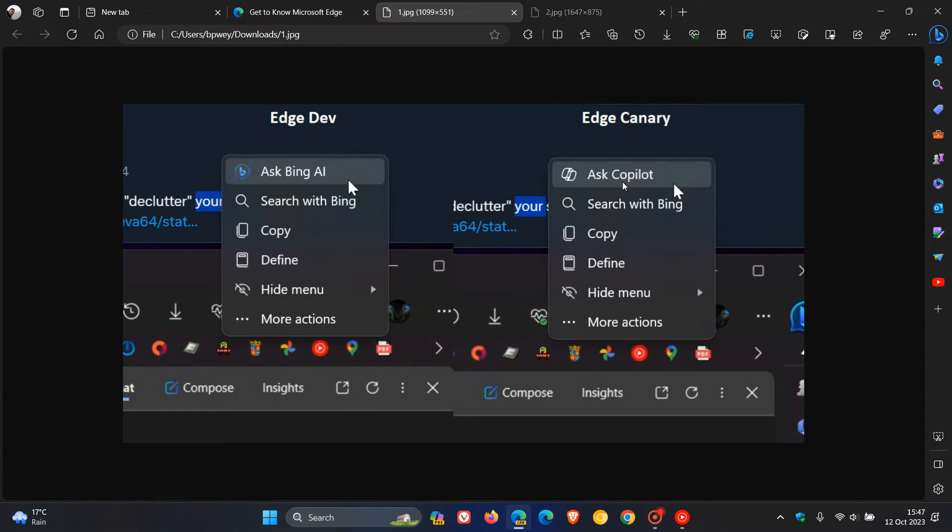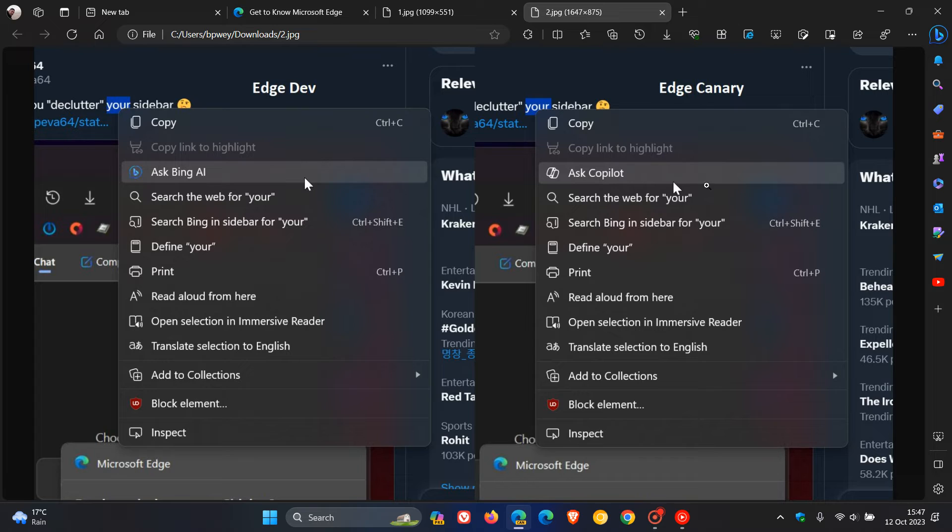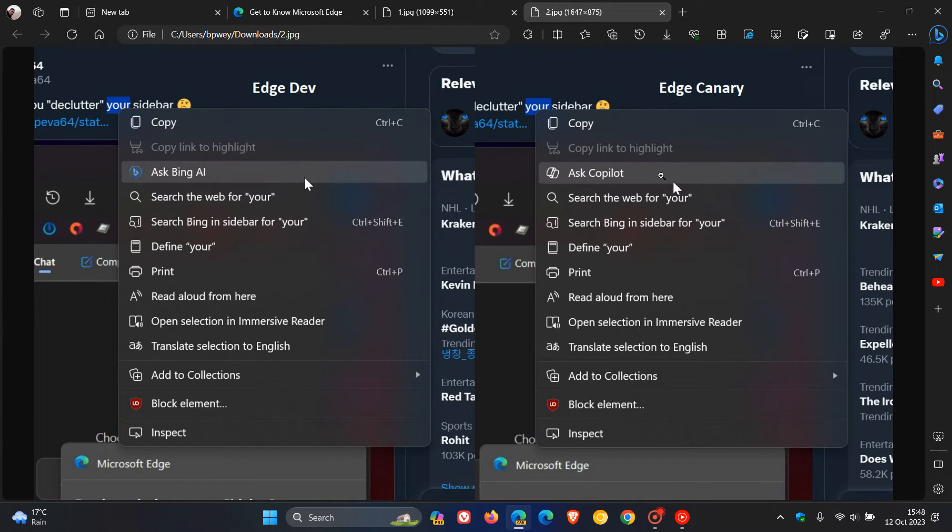So if we head to the next screenshot provided, we can see in the context menu as well, Ask Copilot. And it seems that Microsoft is battling to actually make up their mind what they want to call this because originally it was called Ask Bing Chat, then it was called Ask Bing AI, and now it's called Ask Copilot.